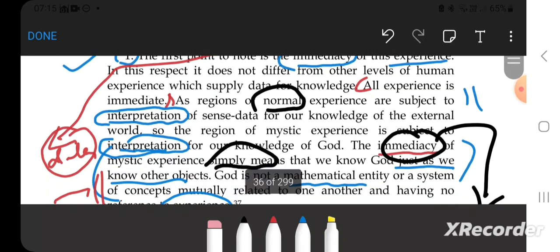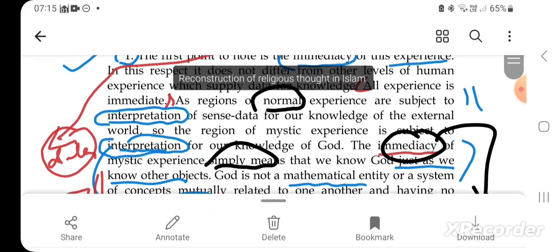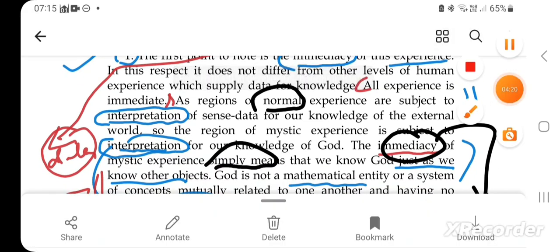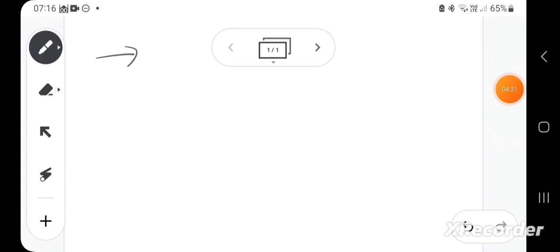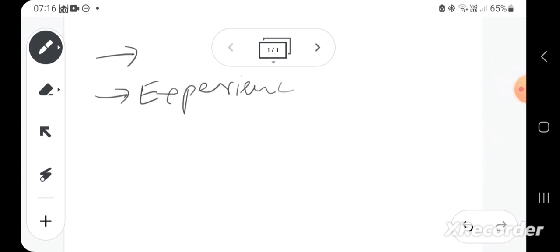The first word is experience, and the other is immediacy.